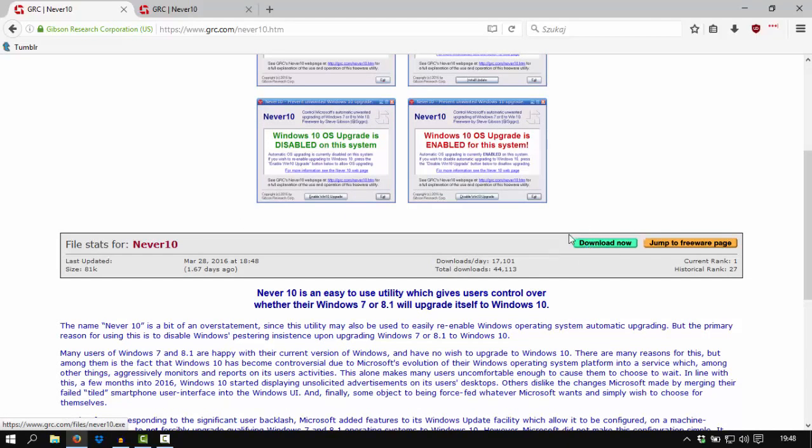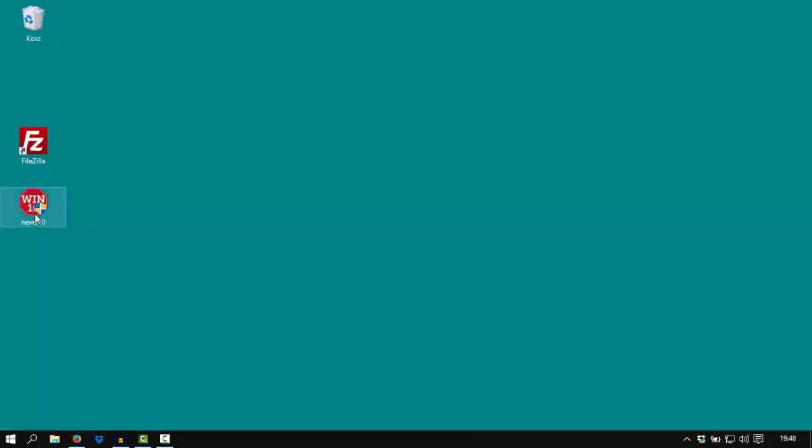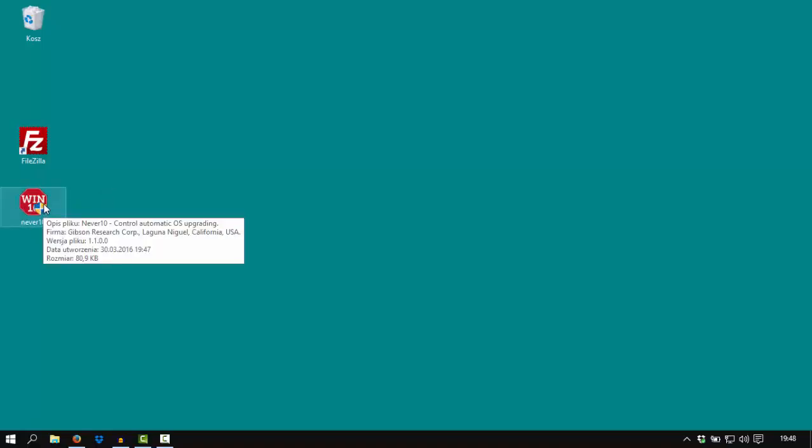I actually did that before and I have this software just here. So the only thing you have to do is click on here.